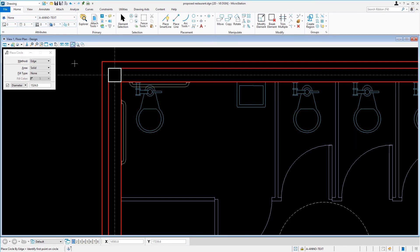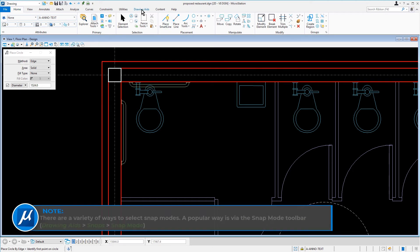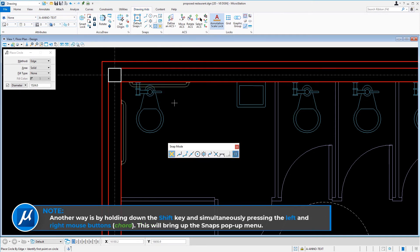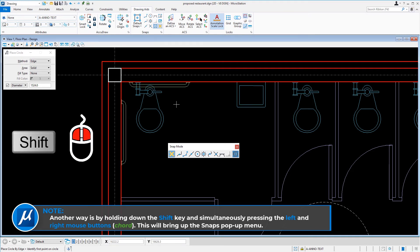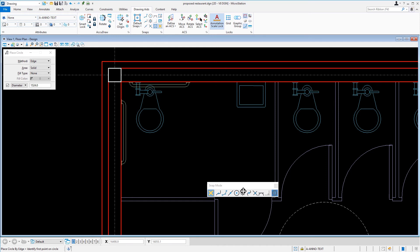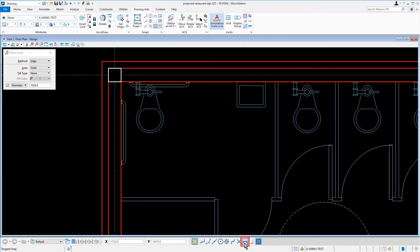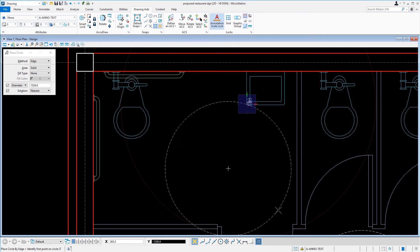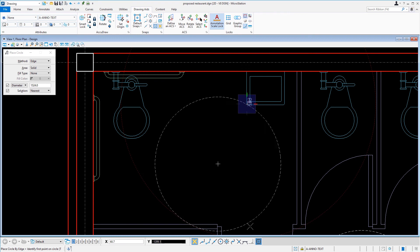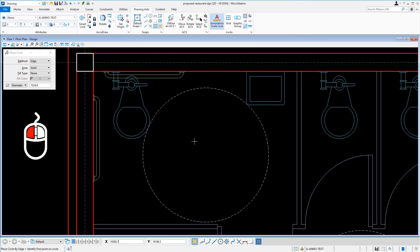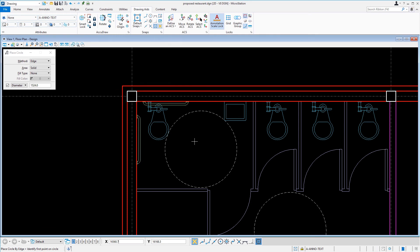Our task is to place a circle representing a wheelchair turnaround. With the tangent snap mode active, we'll snap to the arc in the lower left of the sink and issue a data point to define the first point of the circle. Next, we'll make the tangent snap mode active again, snap to the lower right arc of the toilet, and issue a data point to define the second point of the circle. As a result, the circle representing the wheelchair turnaround is placed.